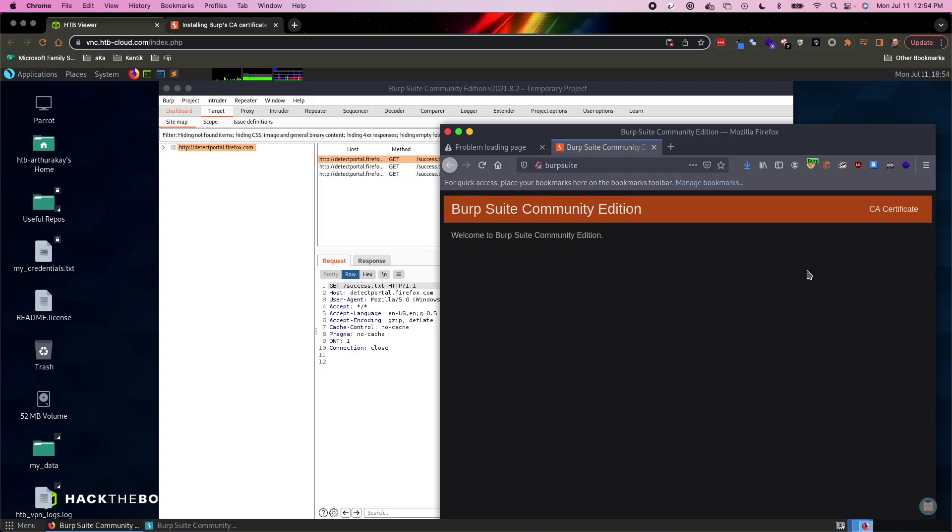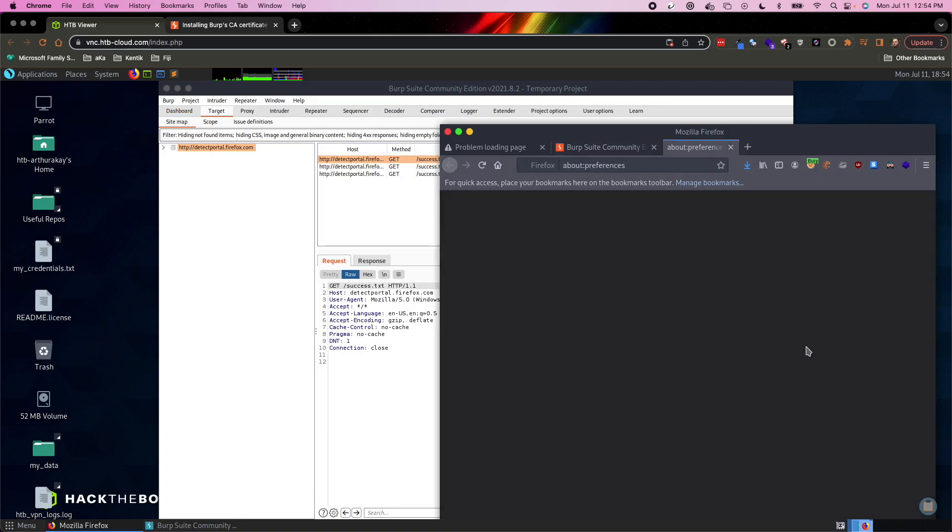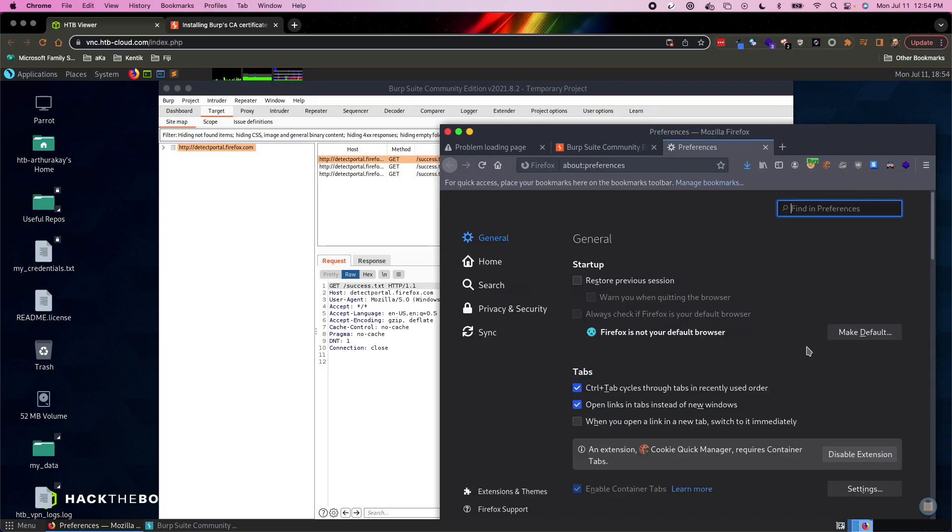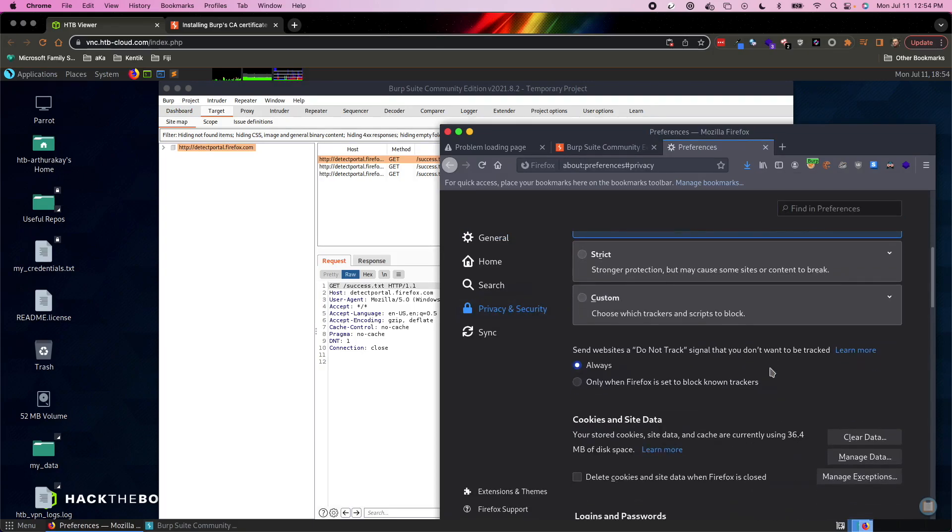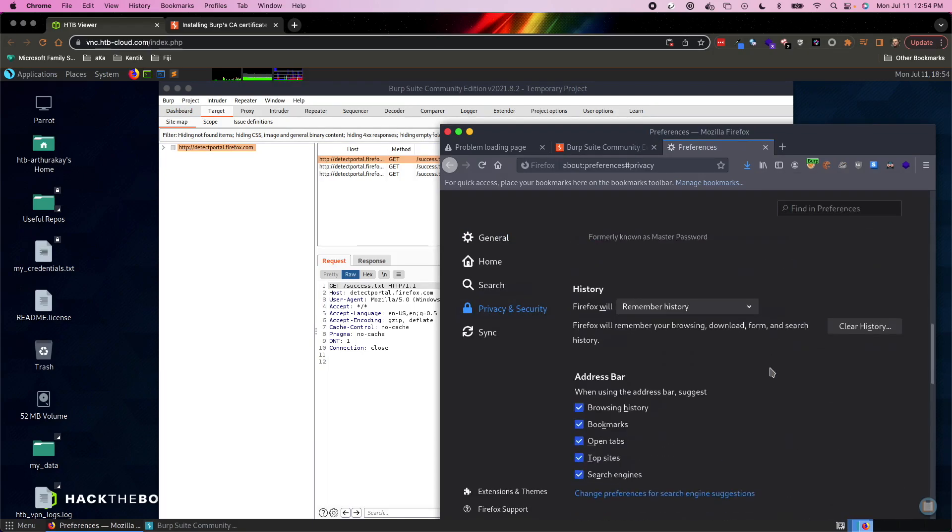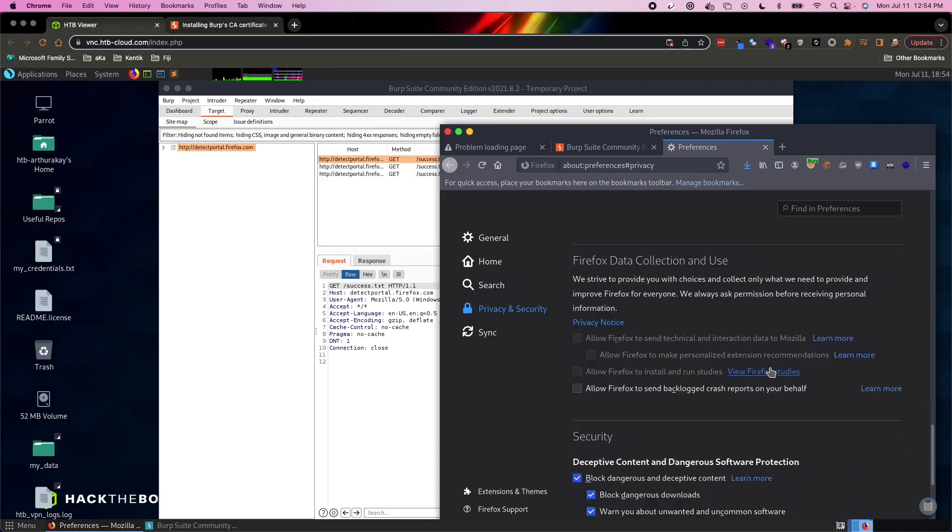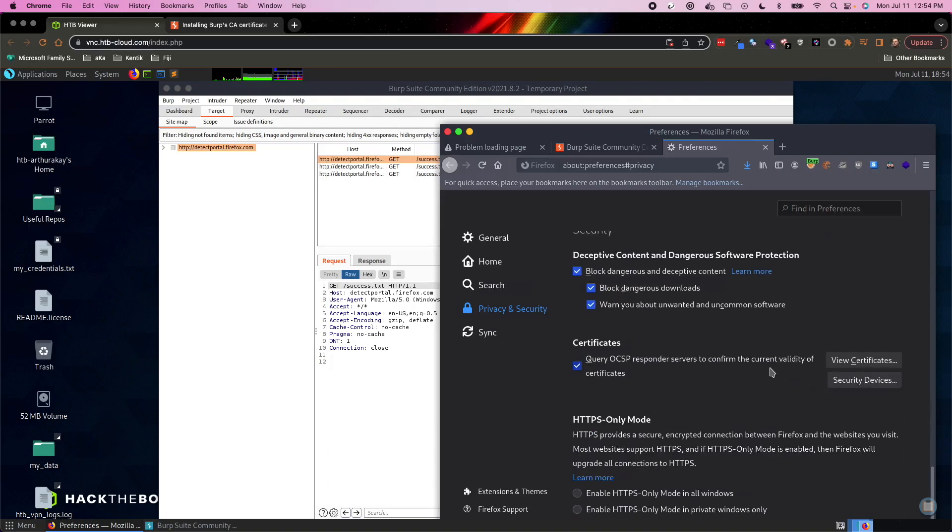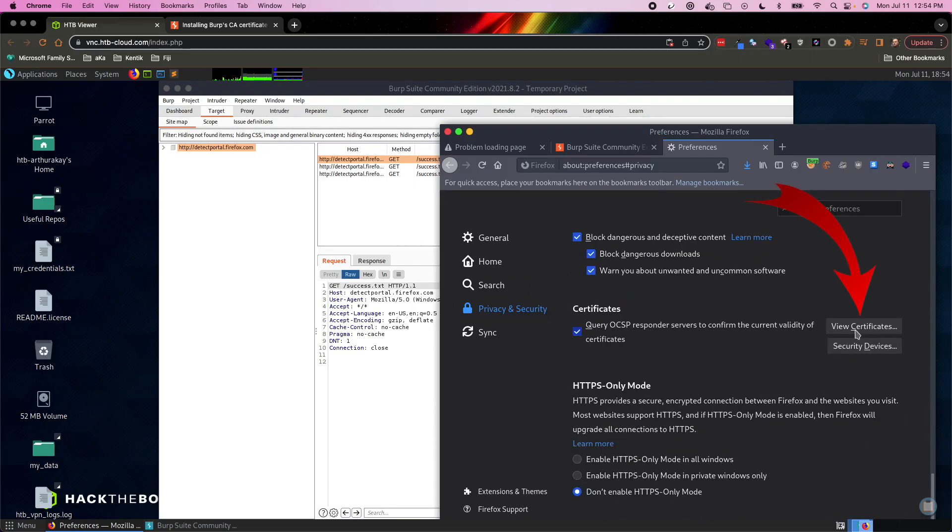And then we have to open up our Firefox settings. So we're going to go to preferences, privacy and security. You want to scroll all the way to the bottom. And we want to look at view certificates.